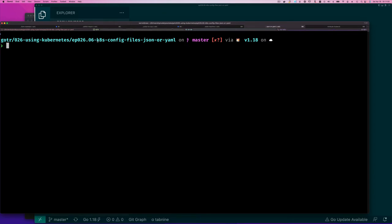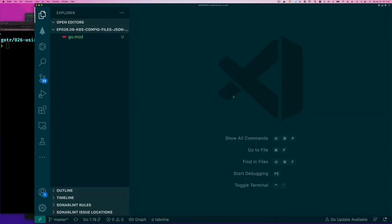I'm in a directory here for Kubernetes episode 2606. What I hope to show you by the end is not only that you can write Kubernetes resource configurations in YAML, but also in JSON — and both work. Most of the time people use JSON for data exchange and YAML for configuration. YAML is a little less verbose than JSON, so it makes sense to use it for configuration to minimize the noise someone has to consume to understand what's going on.